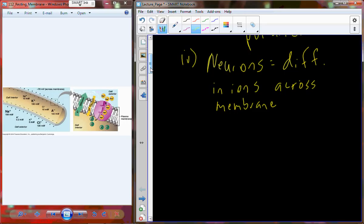Just like our battery — we want to keep our battery charged so we can turn our flashlight on when we hear spooky noises at night — we want to keep the neuron in this charged, polarized state. We want to maintain potassium at high concentrations inside the cell and potassium at lower concentrations outside the cell.